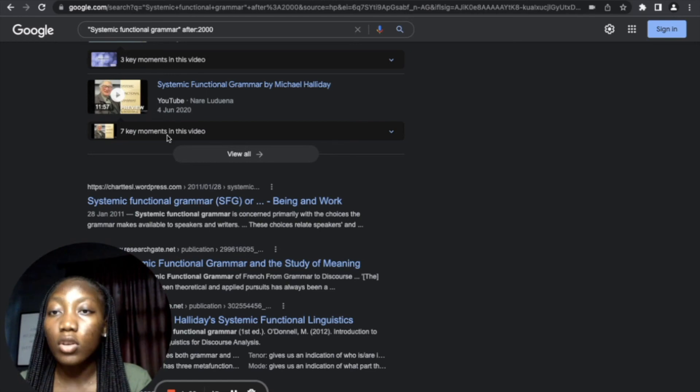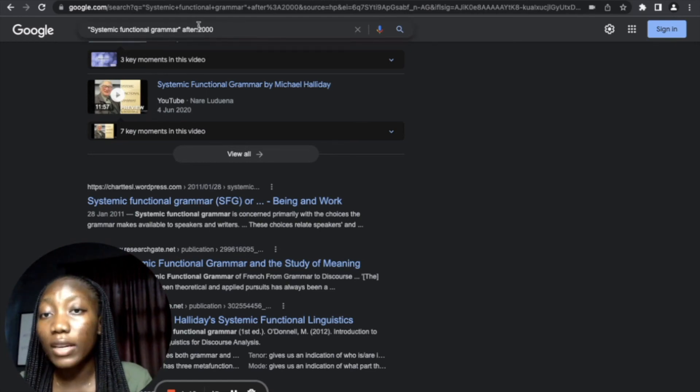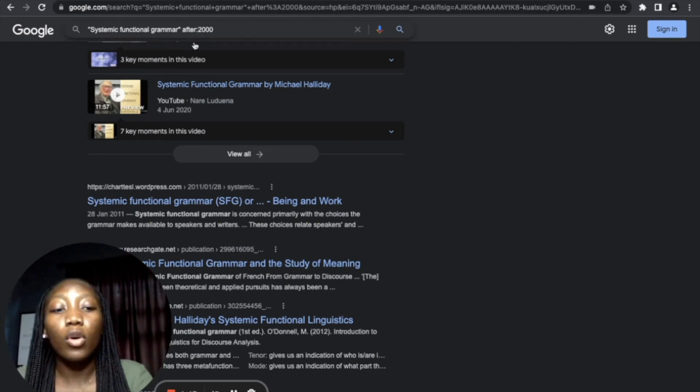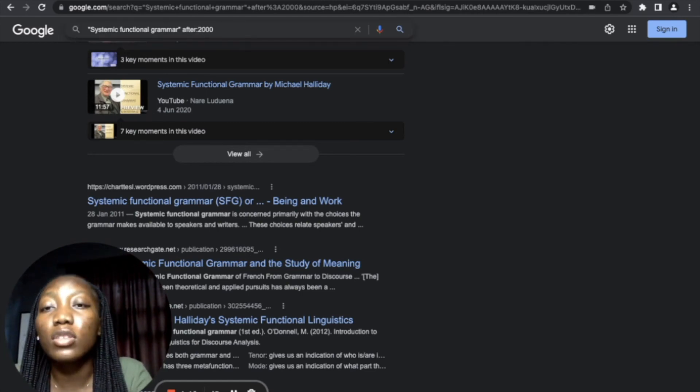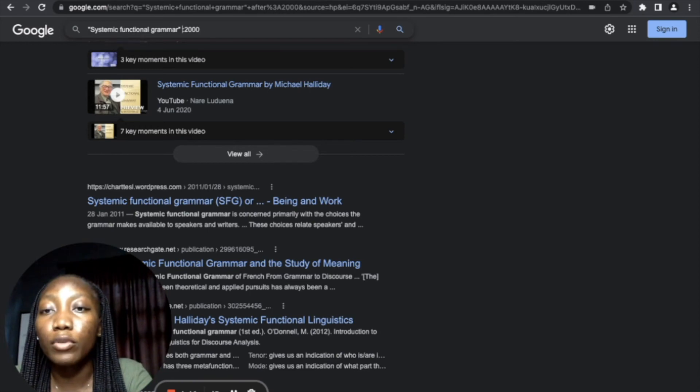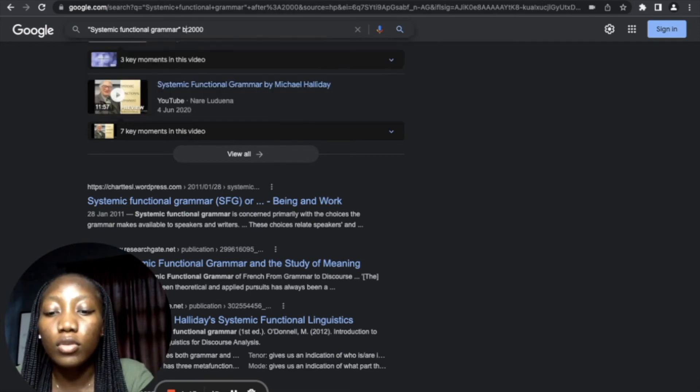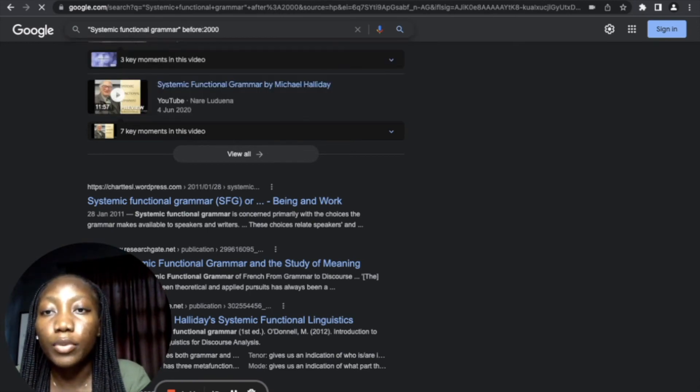And if it is a case where you want things that are before 2000, 'systemic functional grammar,' whatever the case may be, what you just have to do is navigate to the search bar and put 'before:2000,' then press Enter.